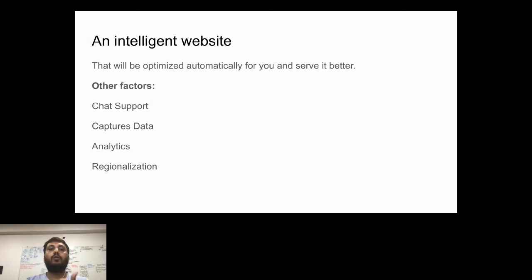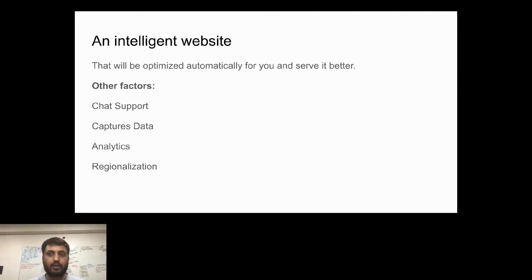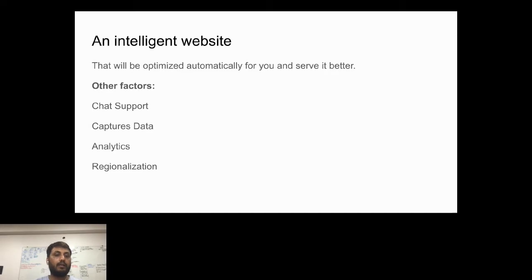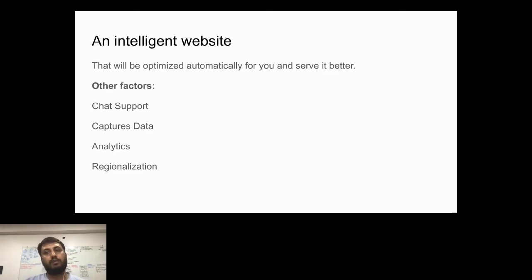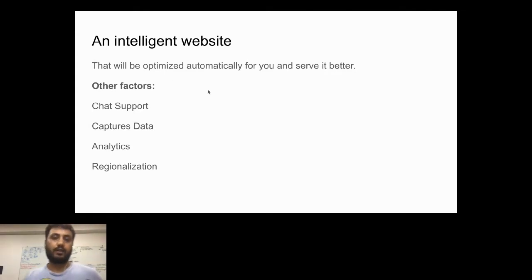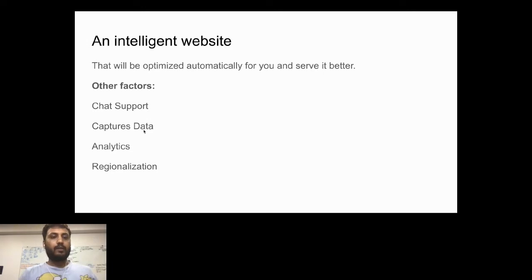The other thing an intelligent website has is chat support, data capturing so they can show analytics and what kind of things are happening on your platform or website. And the most important thing is regionalization. The website should have its own regionalization power.